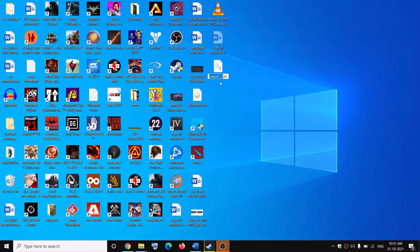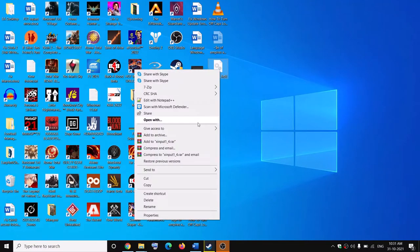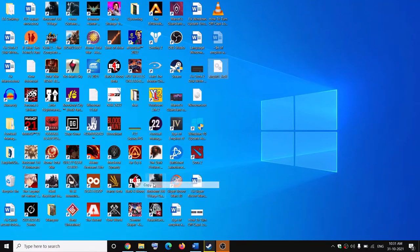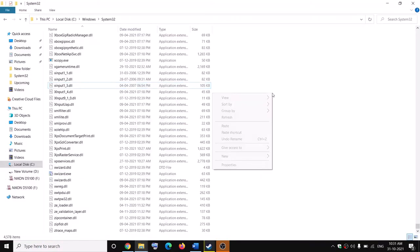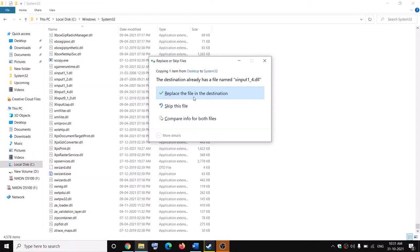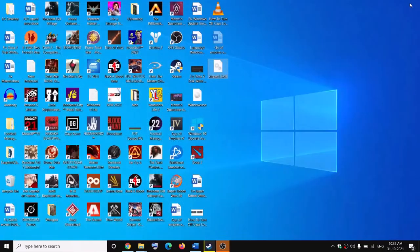Then you have to rename this file. Make a right click, then click on Rename, and simply replace the number 3 with number 4, so it will be 'xinput1_4.dll'. Copy it and paste it to the same System32 folder. Right click and click Paste. Once you have 'xinput1_4.dll' in System32, you can launch the game and you should not receive that error message anymore.